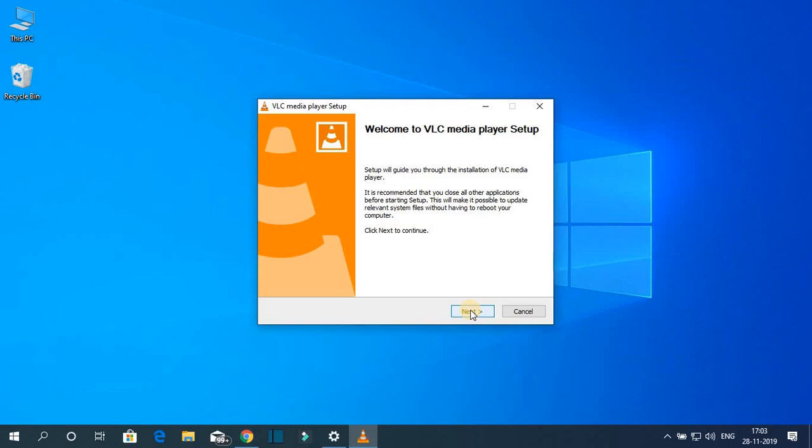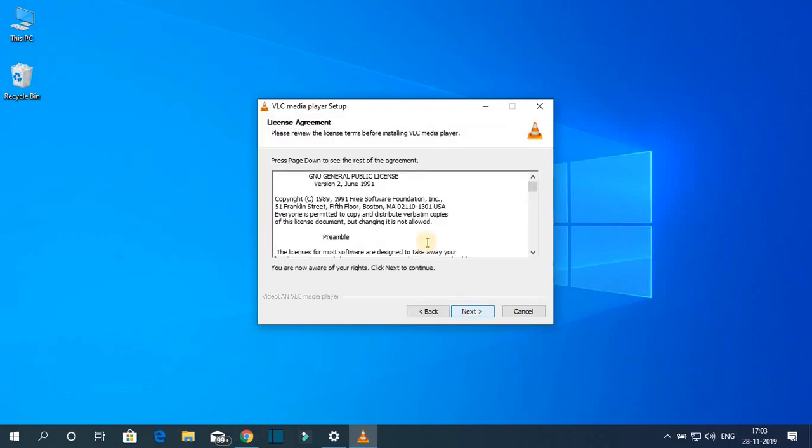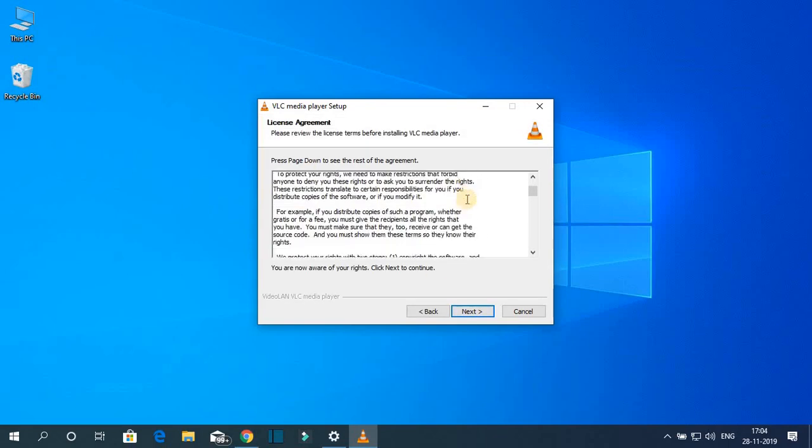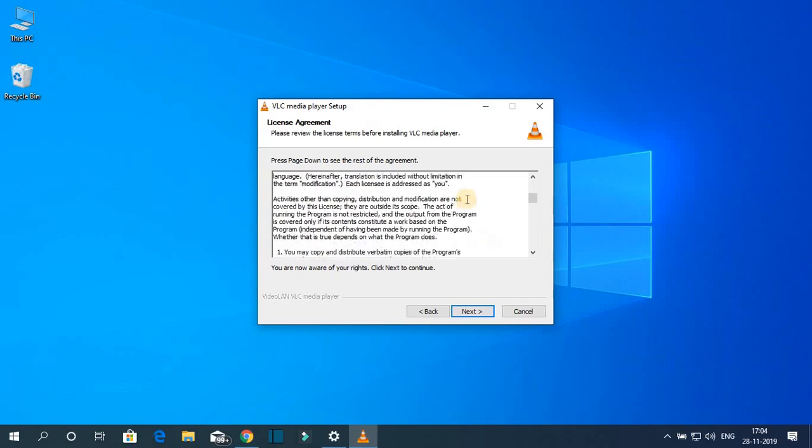And here click on next. Here we have the license agreement. If you want to read, you can read this license agreement. Let me click on next.